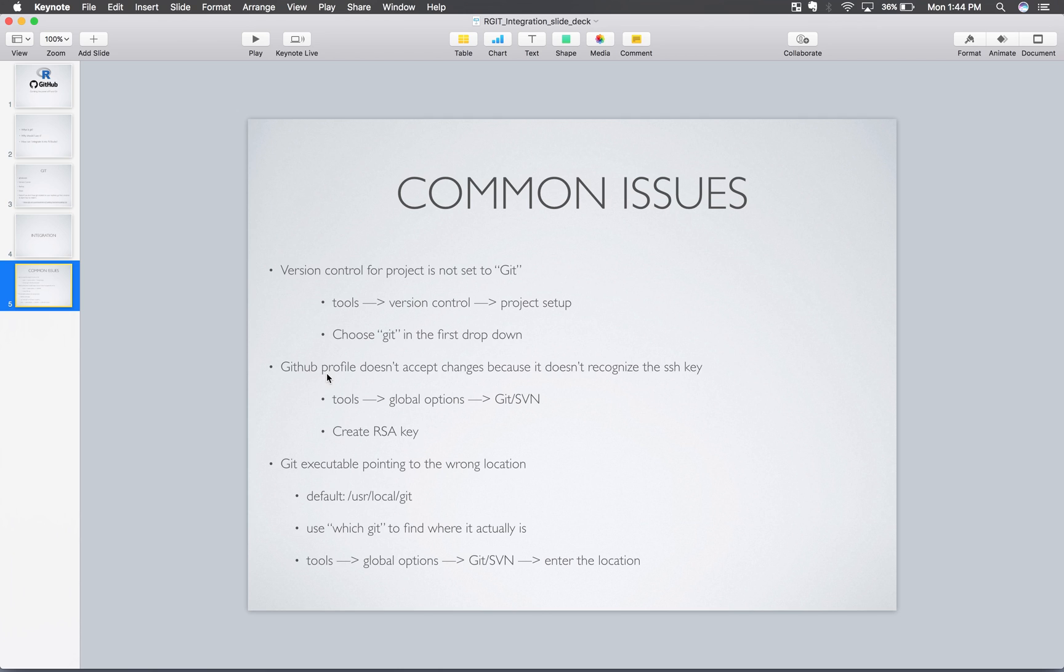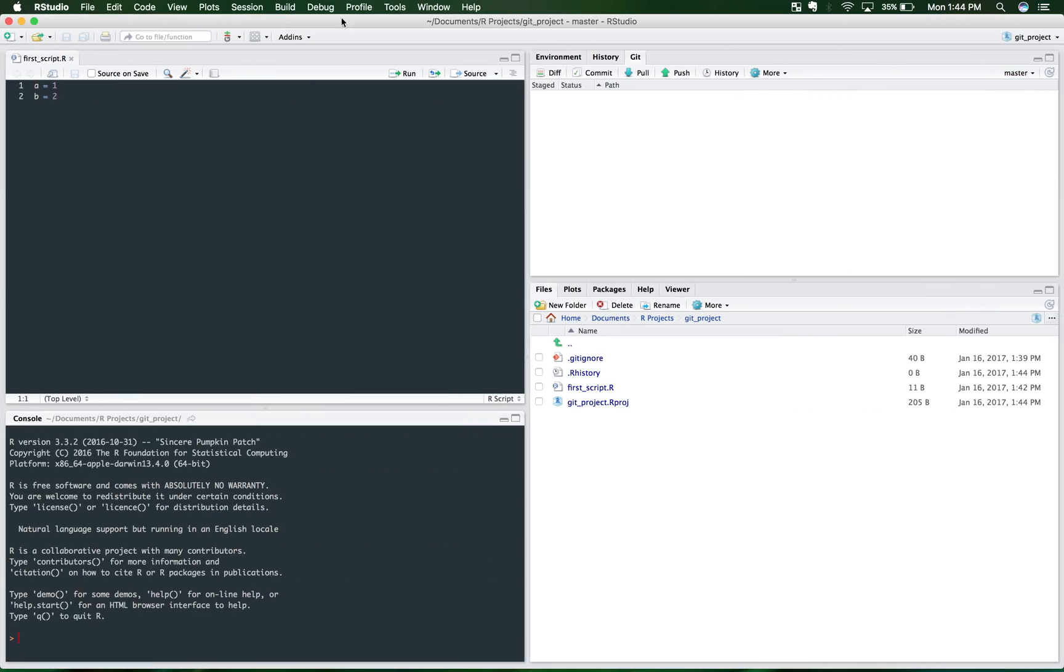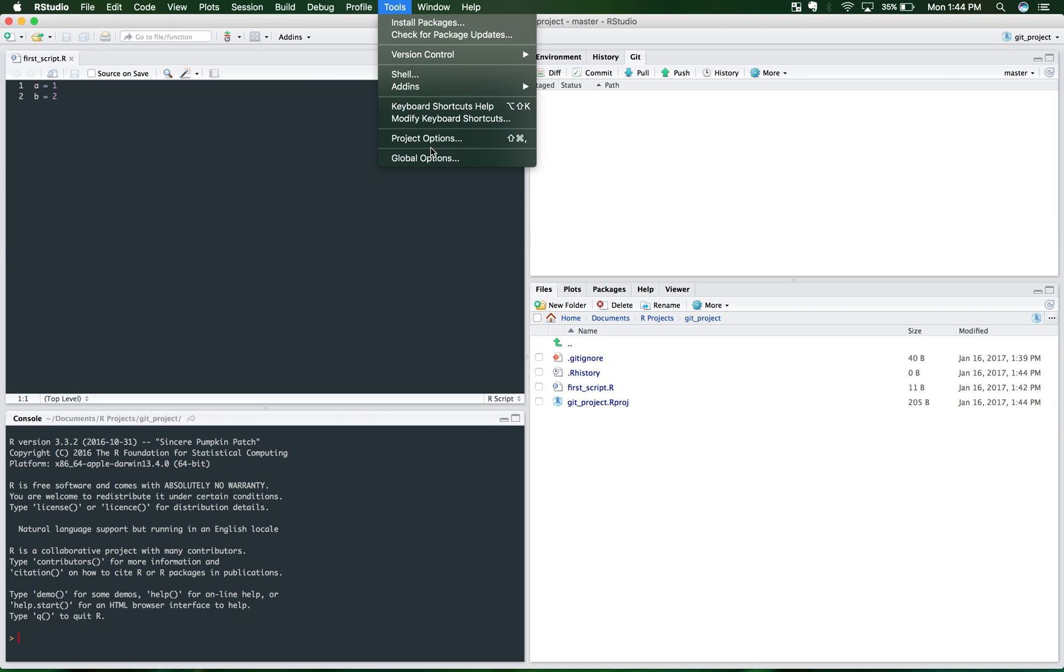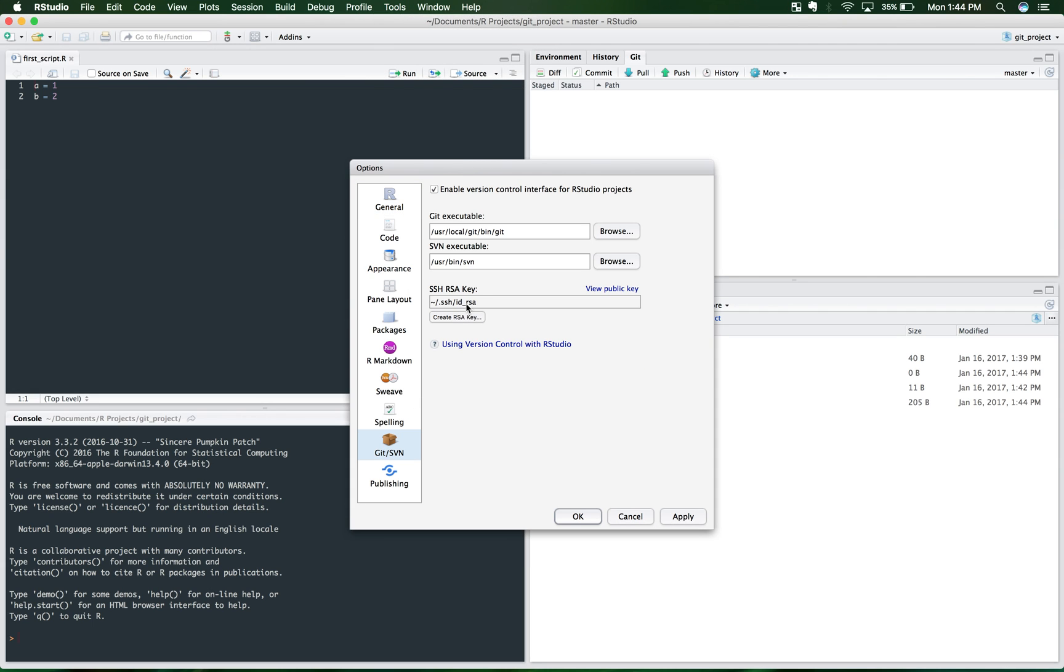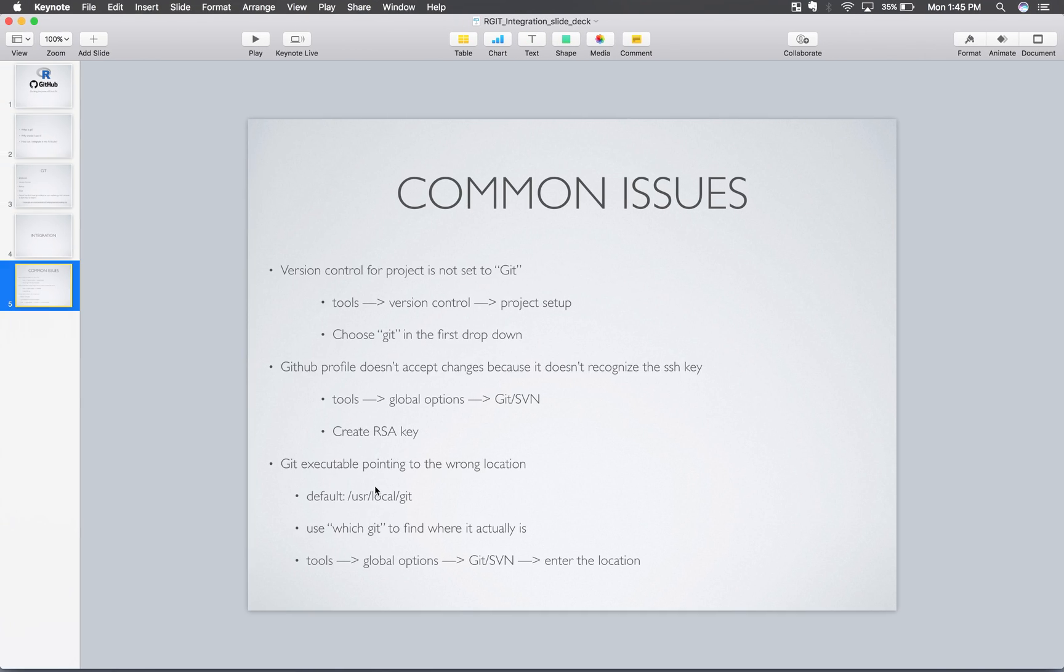GitHub, here's just another issue. GitHub profile doesn't accept changes because it doesn't recognize the SSH key. Now, this won't be a problem if you use the HTTPS link like we talked about earlier. But the way that we can get around that is if you go to Tools and Global Options. Go back down here. And there's really two things we can talk about on this panel. It's in conjunction with this second and third one.